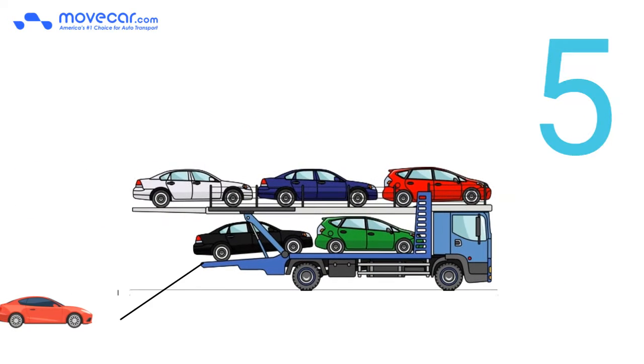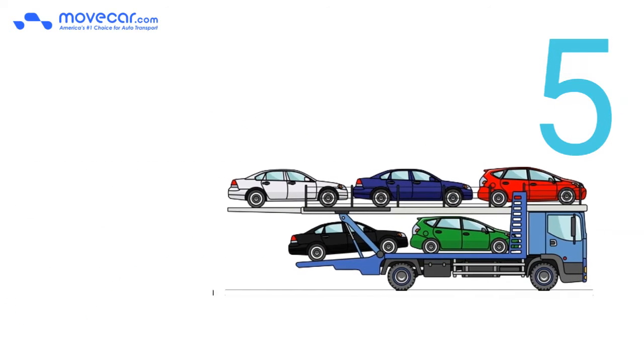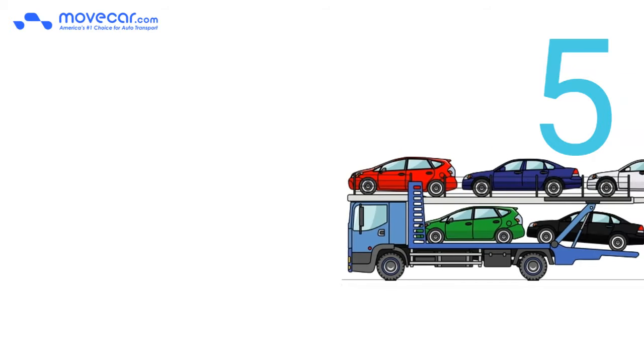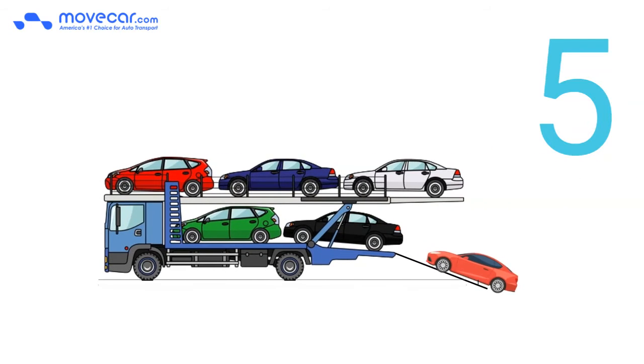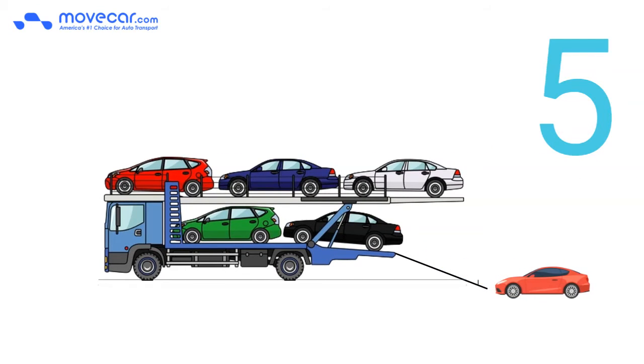Number 5. Many times the same truck that picks up your car is the same truck that will deliver your car in an open car transport method, reducing the risk of damage.